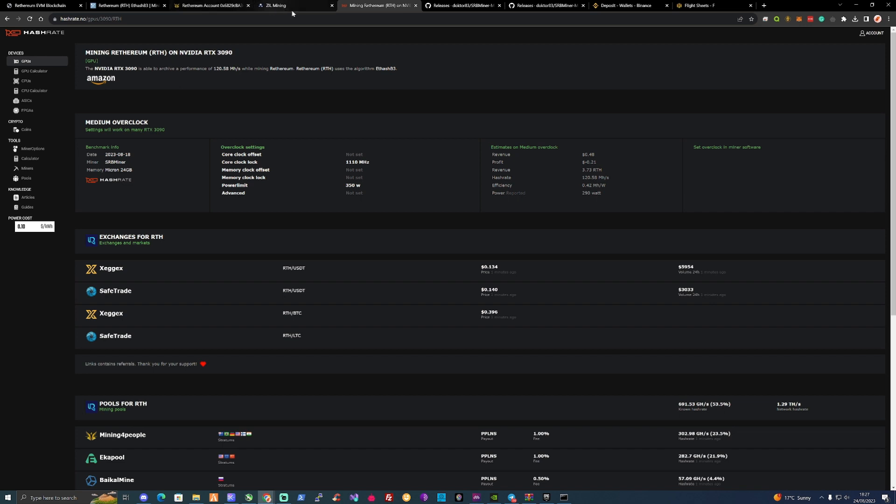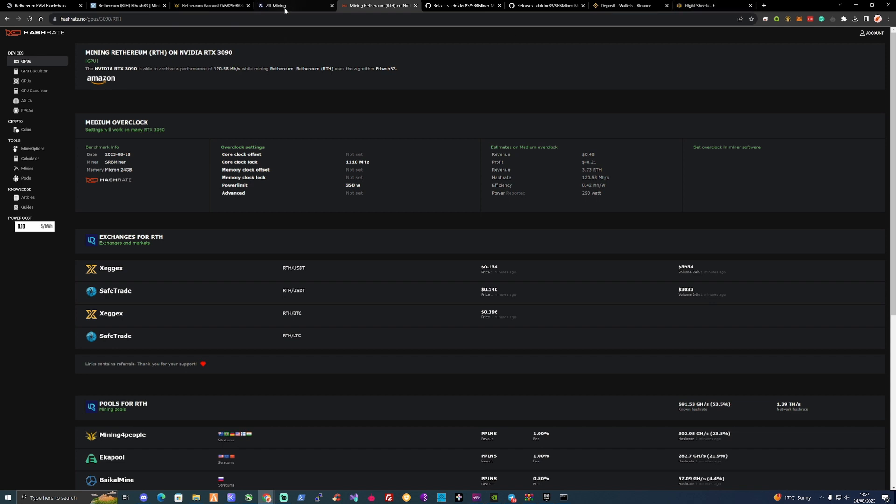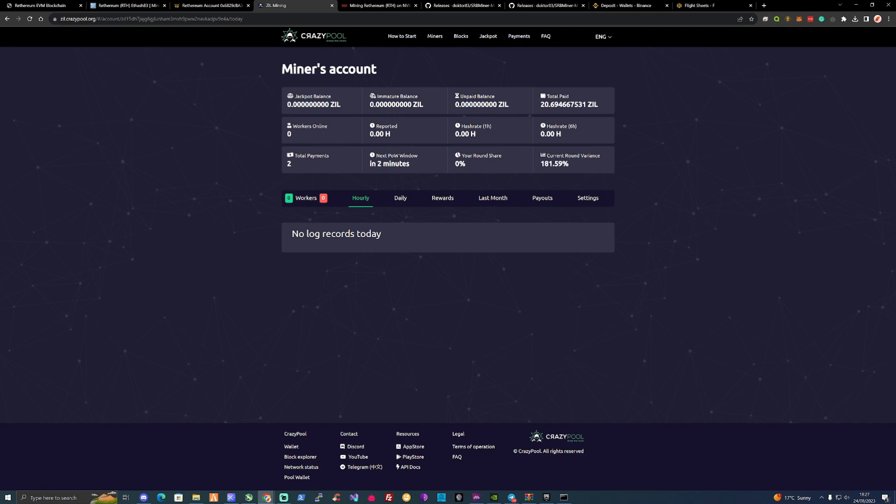So once you have connected yourself up, you've put your flight sheet in, you've done your thing, take yourself over to the crazy pool or if you'd use a different pool and have a look over at your accounts. So as we can see, the proof of work windows for Zill are pretty much, I think it's every 60 minutes or is it every 90 minutes? I'm not sure. But what it does is it just switches from mining the Ethereum and it starts mining Zilliqa for around about 10 minutes or something within that time. And then you'll get rewarded from that.